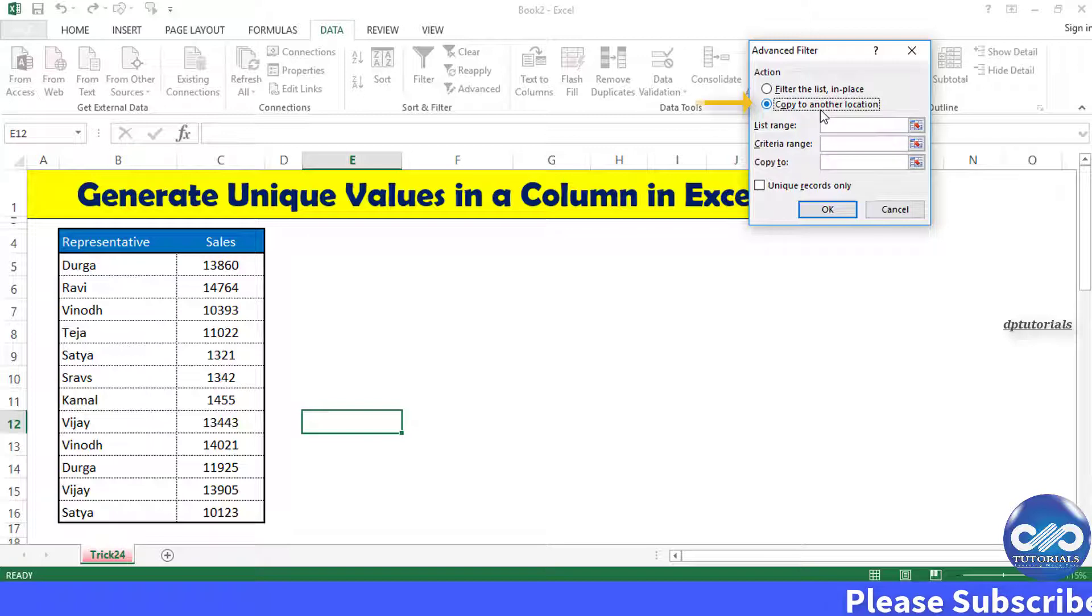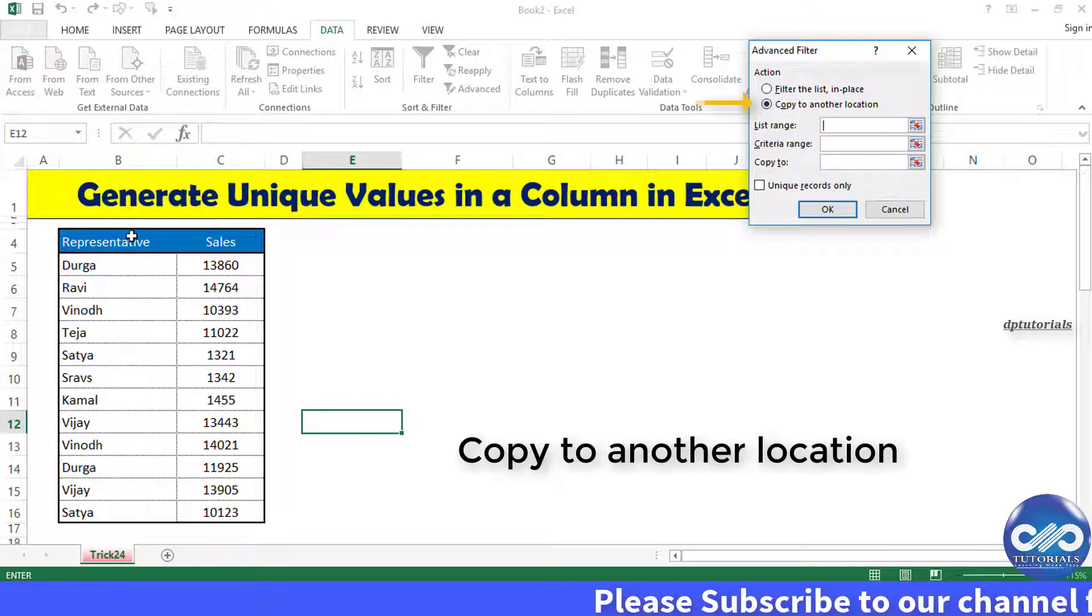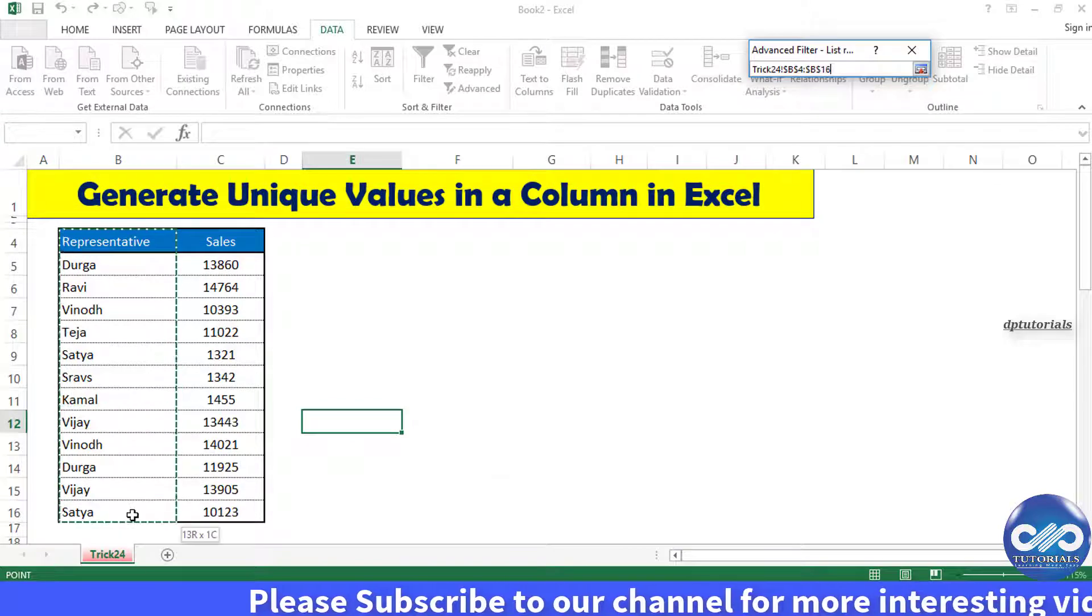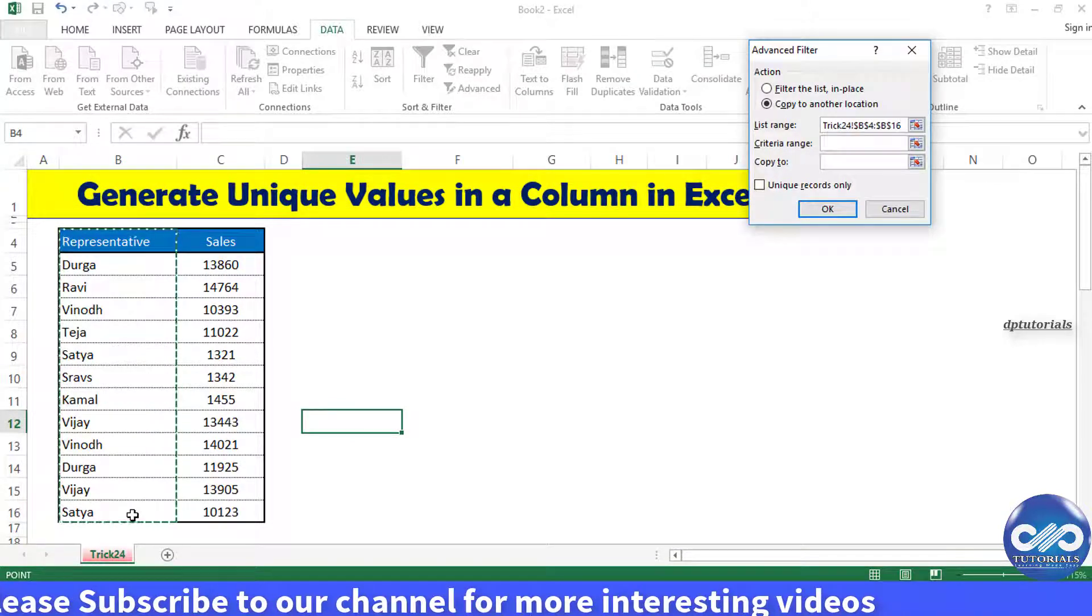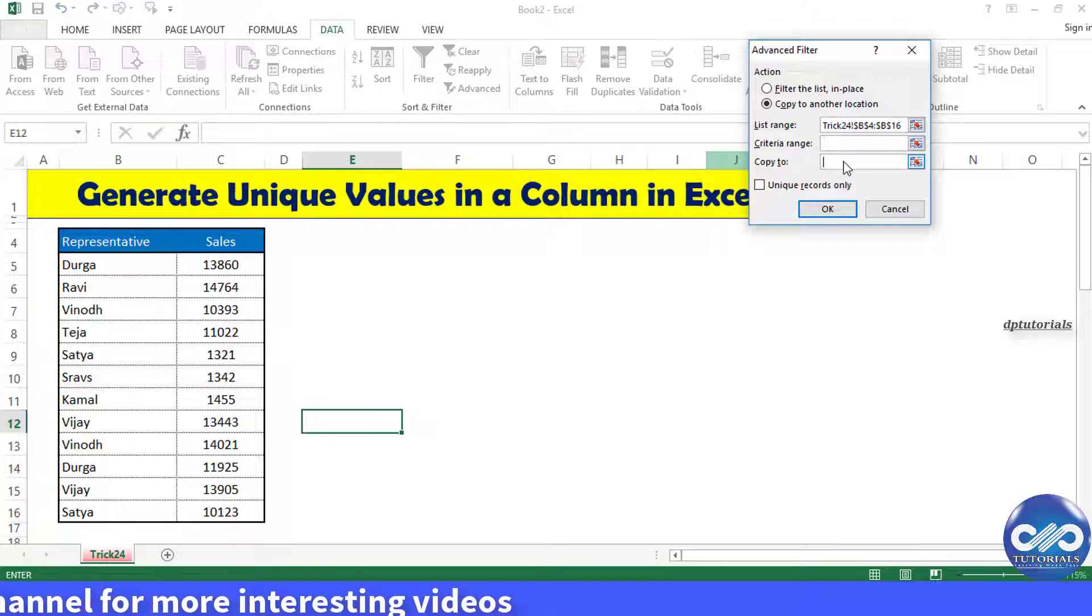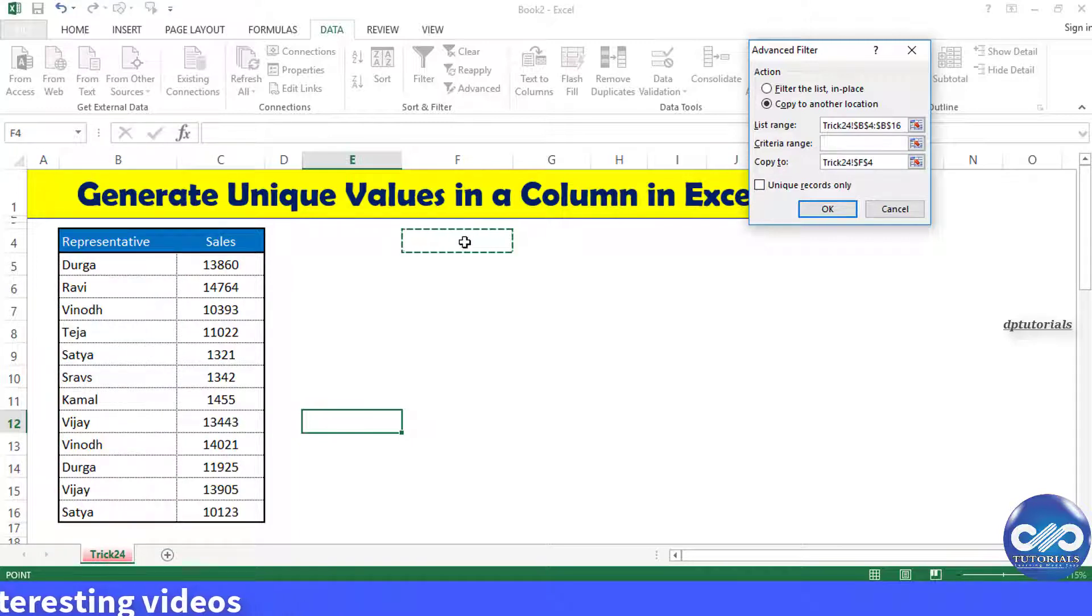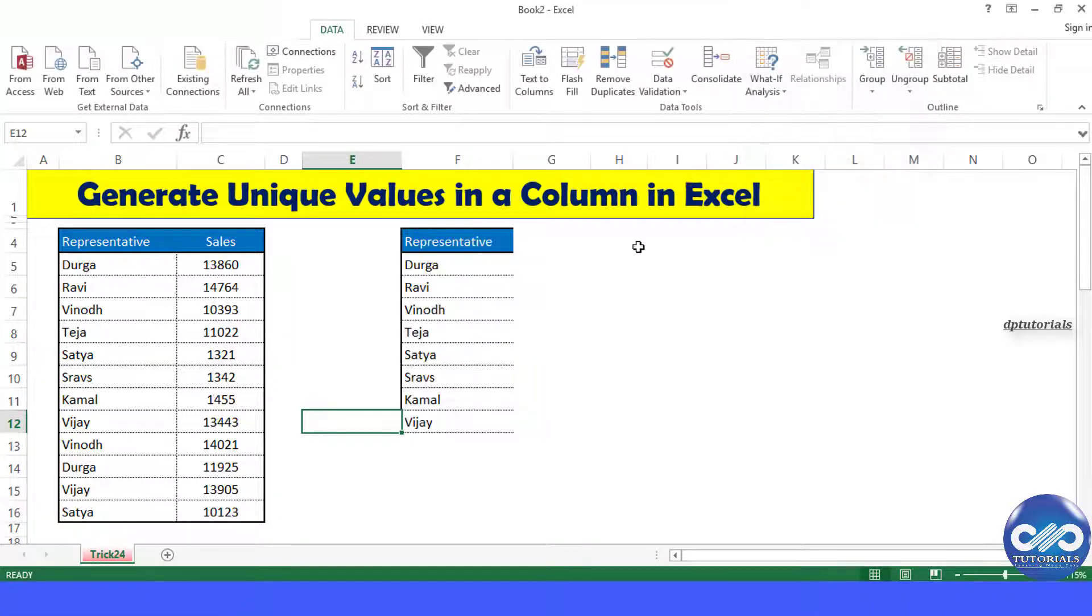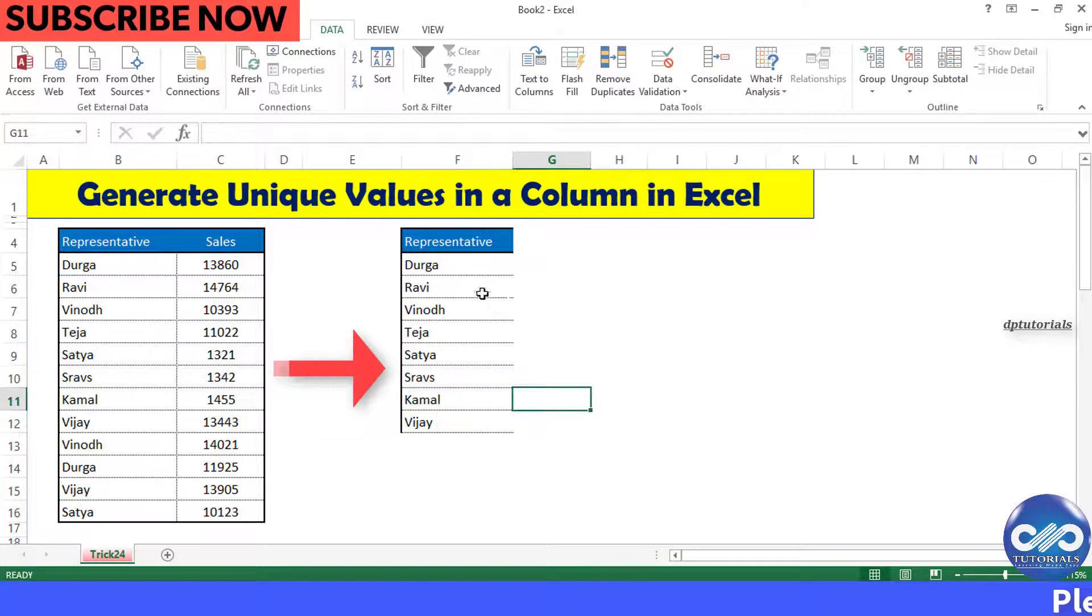copy to another location. Under list range, select the range as B4 to B16. Now under copy to, select F4. Tick the checkbox unique records only and finally click OK. Excel will copy the unique values from the source column